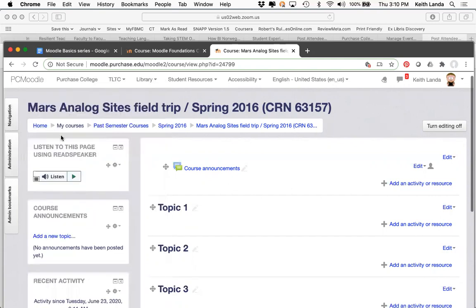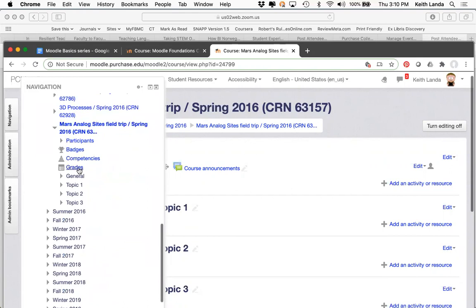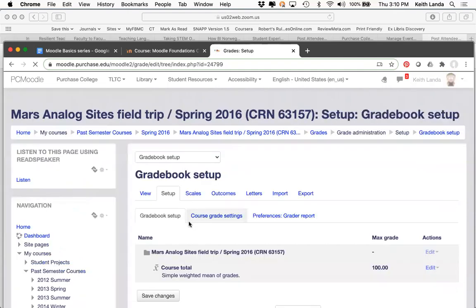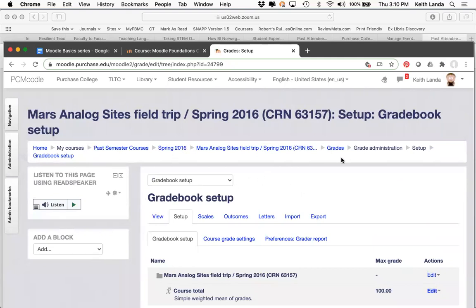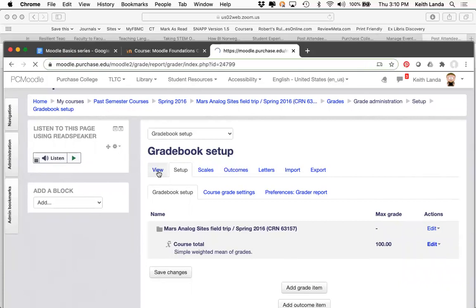In the navigation block there is also a link, and your students' navigation block would have a link that says 'Grades.' This gets you into the gradebook into one of the basic views. For students, they only have one view — their view of their own grades. I'm going to click on this Gradebook Setup link in the course administration block, and you can see that I'm taken directly to the Setup tab.